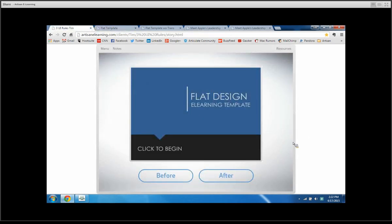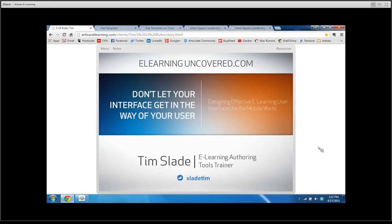You can use animations to help learners transition from one thing to another. That's my presentation — don't let your interface get in the way of your user. You want your interface to elevate your content and make it accessible to the learner. You can follow me at SladeTim on Twitter and check out all the cool stuff at eLearningUncovered.com. Thank you for watching this webinar.